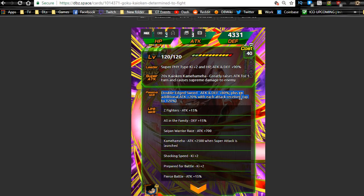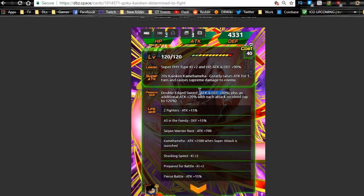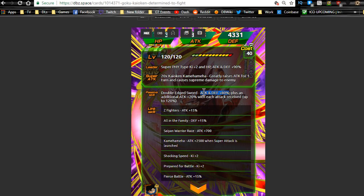Double-edged sword: attack and defense plus 80 percent, plus an additional attack plus 20 percent each attack received, up to 120 percent. Dude, that's actually freaking crazy. You're gonna want this guy to be more in your second slot until, actually all the time if you're gonna be running him primary on your primary rotation. You're gonna want to have him in the second slot. And the reason why I say that is because, actually you know what, it does just say attack and defense plus 80 percent. He can be in either slot then. It's not when launching a super attack, so first or second slot doesn't matter.